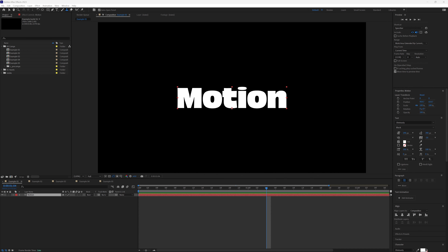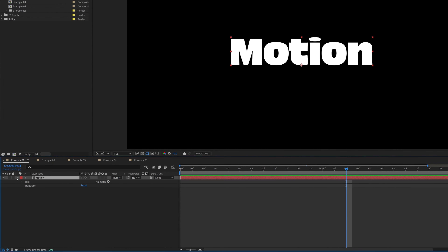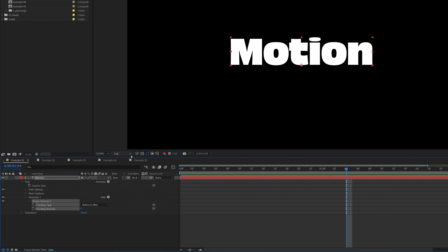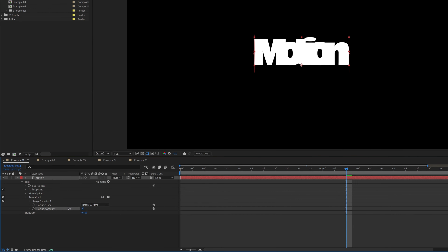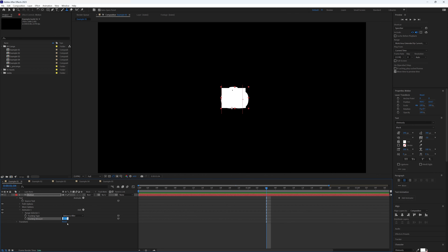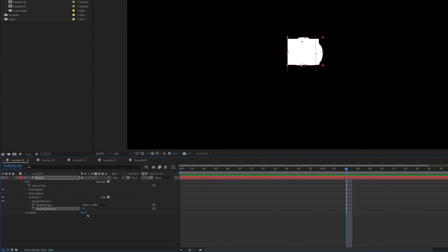I'll have the word 'motion' here and I'm going to start by dropping this down so we can see our text. Next to Animate I'm going to click this button and start with Tracking. Our tracking amount we're going to bring down so all our letters are roughly centered in our composition — for me that's around minus 125, a nice round number.